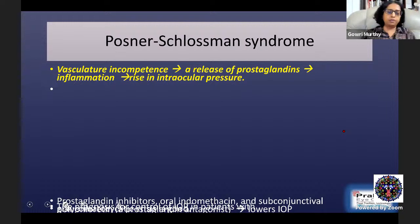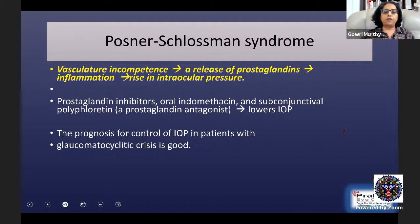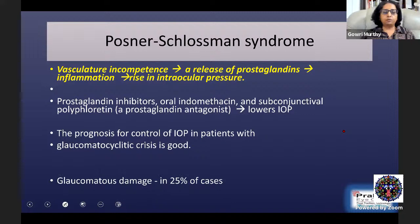A proposed mechanism is vascular incompetence leading to release of prostaglandins, which cause inflammation and raise intraocular pressure. Supporting this hypothesis is that prostaglandin inhibitors like oral indomethacin and subconjunctival polyfluorotin lower the IOP. The prognosis for control of IOP is very good, and only in 25% of cases, if unrecognized and untreated, will patients go on to have glaucomatous damage.